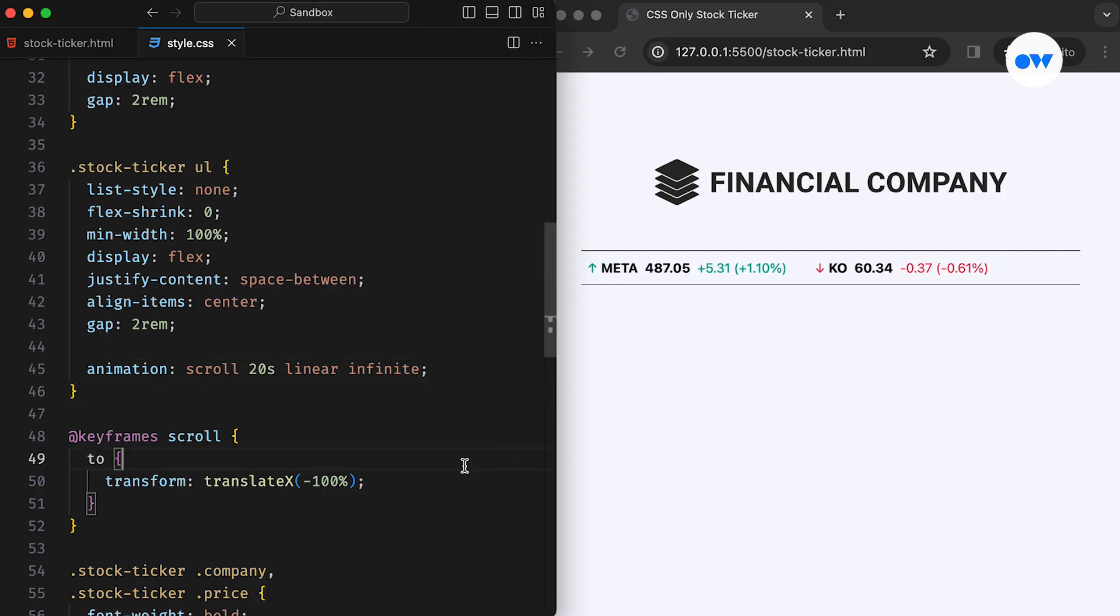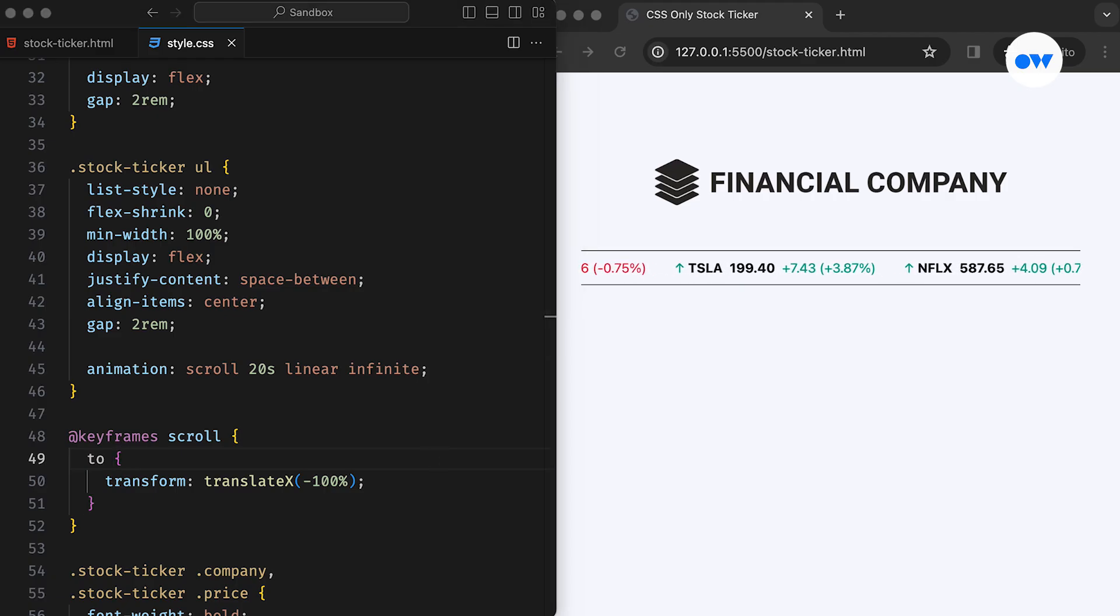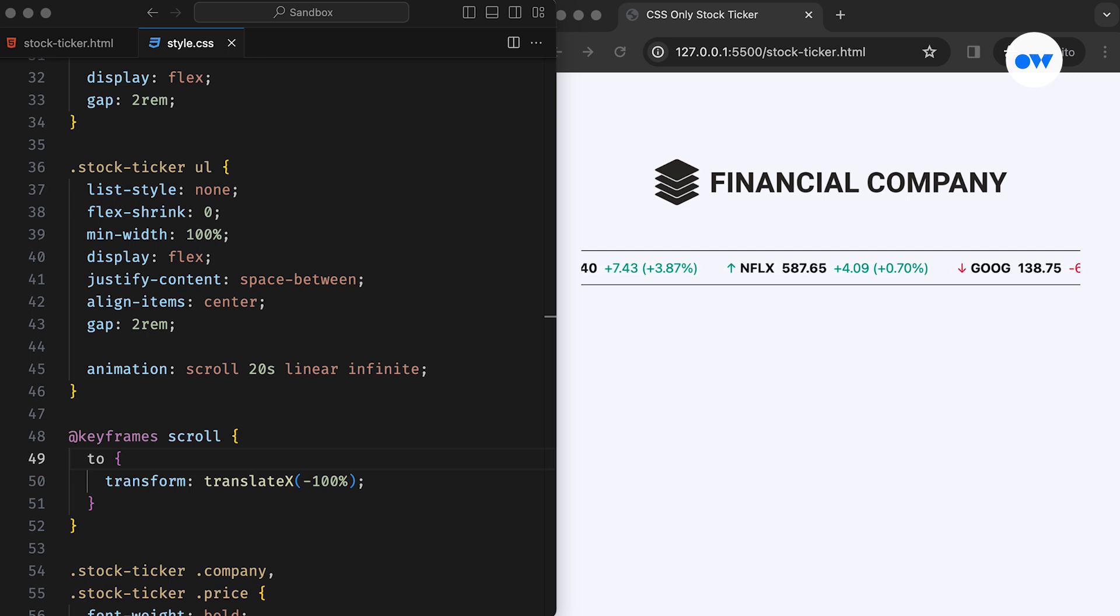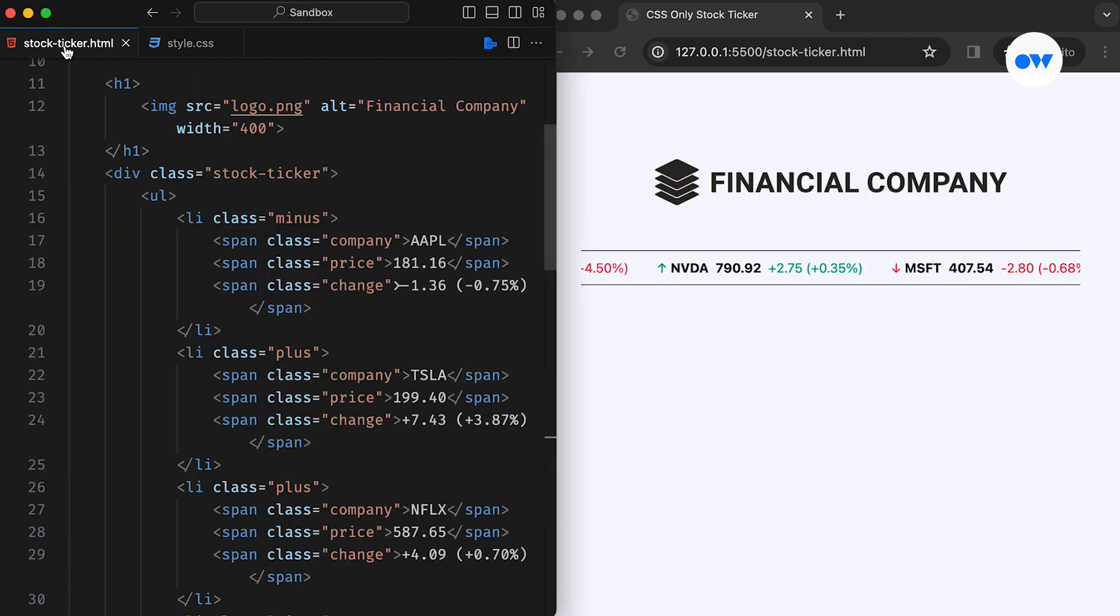However, there are two issues with this approach. First, it displays empty space at the end of each cycle, and second, the animation ends abruptly, resulting in a less polished appearance. Let's address these issues to ensure a smoother and more seamless scrolling experience.